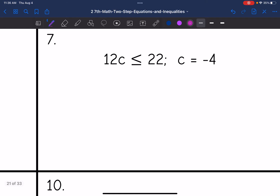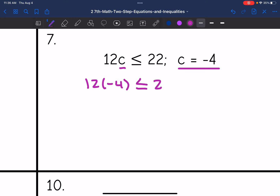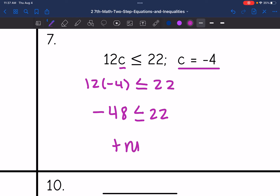Number 7, they told me c is negative 4. So I replace c with negative 4 and see if it makes it true. 12 times negative 4 — a positive times a negative gives a negative result, and 12 times 4 is 48, so the answer is negative 48. Negative 48 is less than 22. This is true because negative numbers are always smaller than positive numbers.